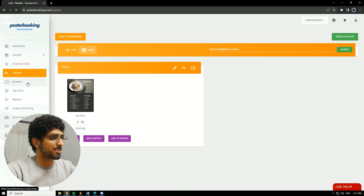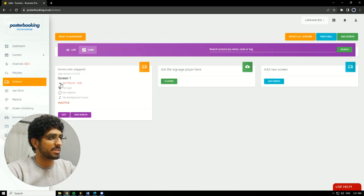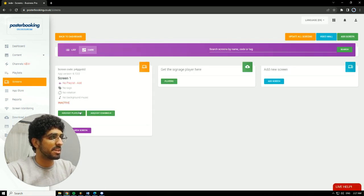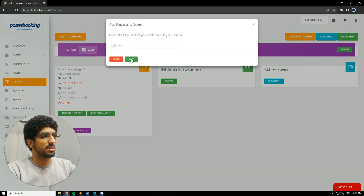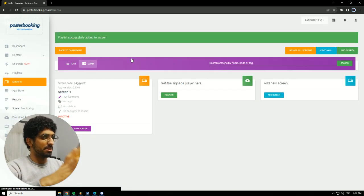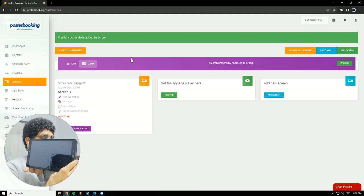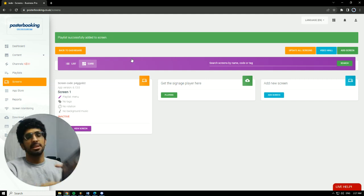Then our final step, we're going to go to Screens. As you can see, my screen has no playlist, so we're going to hit this plus button. Add slash edit playlist. Select the playlist that we want to display. Hit Save. And on our screen, it's going to show up.